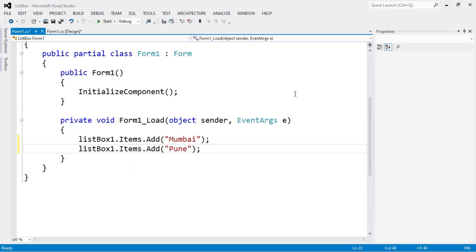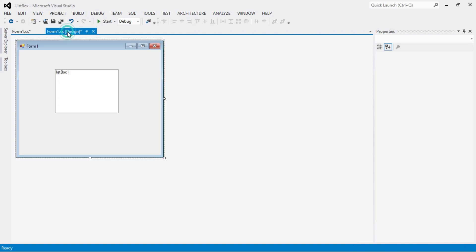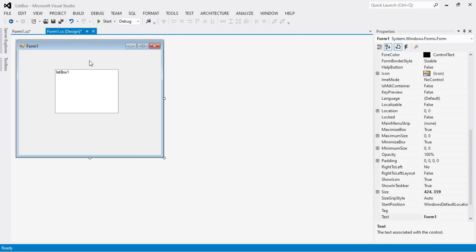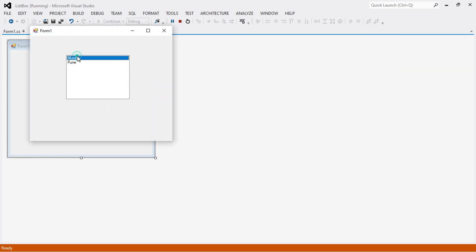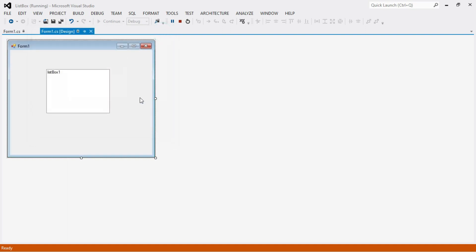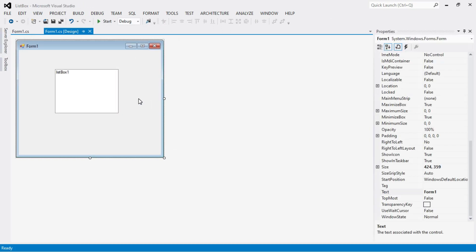Go to the designer and run the program. The items are added successfully. These are the ways to add items into a list box control.